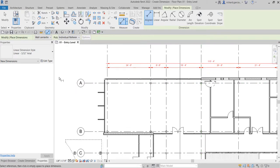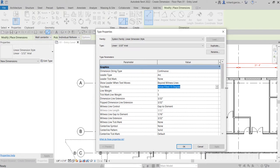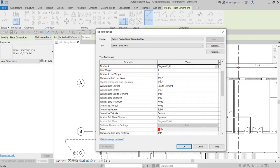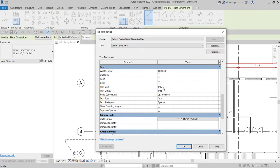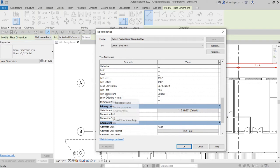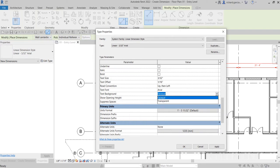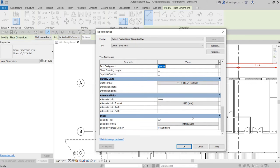Let me go back to Edit Type and change it back to Diagonal 1/8 of an inch. You can also modify the witness line gap to element, witness line extension, and tick mark settings. For the text, if you want a bigger text style, duplicate and rename it, then change the text size, text offset from the dimension line, text background (opaque or transparent), and font style.